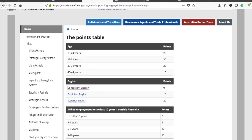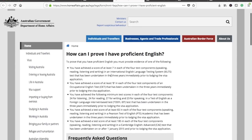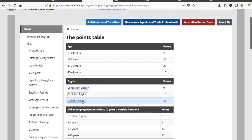For proficient English — the most common level — you should have at least 7 in each section of IELTS to score 10 points. Please note this will be valid for three years. The equivalent scores are: B in OET, the required score in TOEFL IBT, at least 65 in each component of PTE Academic, and 185 in each component of CAE.